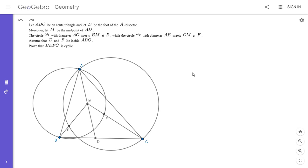Hi everyone, it's Michael. So I have a very charming problem for you all today. This one is from the 2014 Taiwan Team Selection Test — the test to determine the students that make the International Math Olympiad. It was posted on the Art of Problem Solving Forum by Evan Chen. So if you'd like to try to solve it, feel free to pause the video.